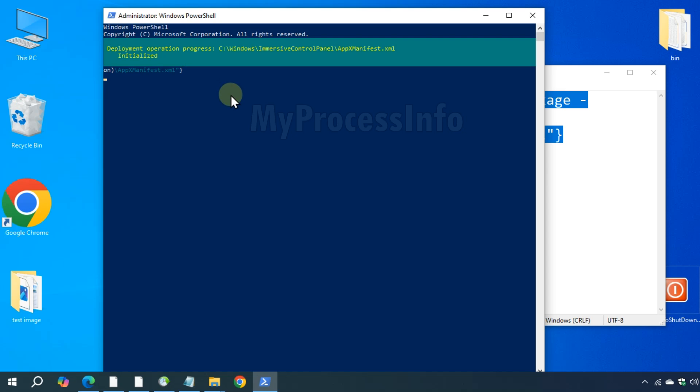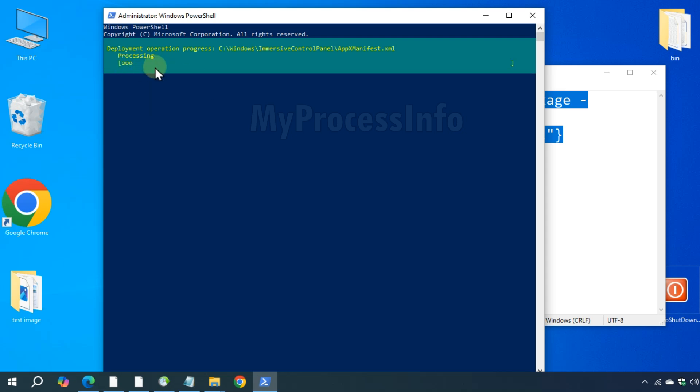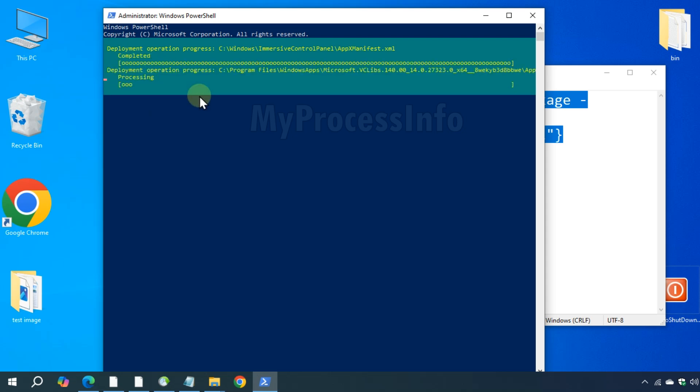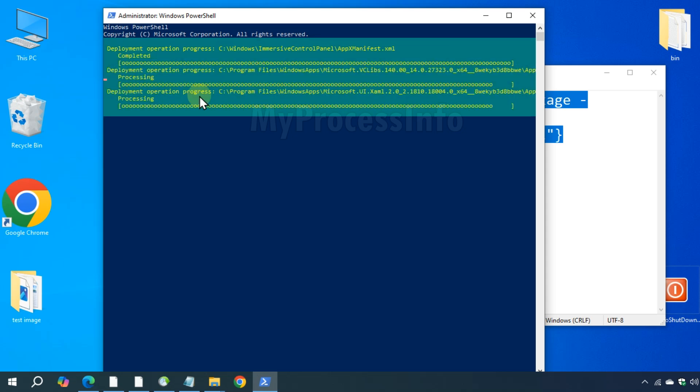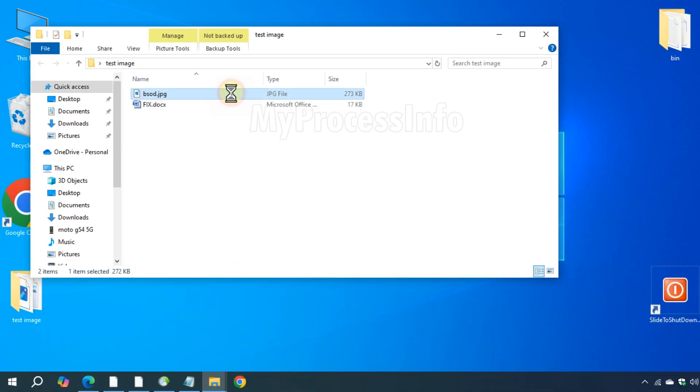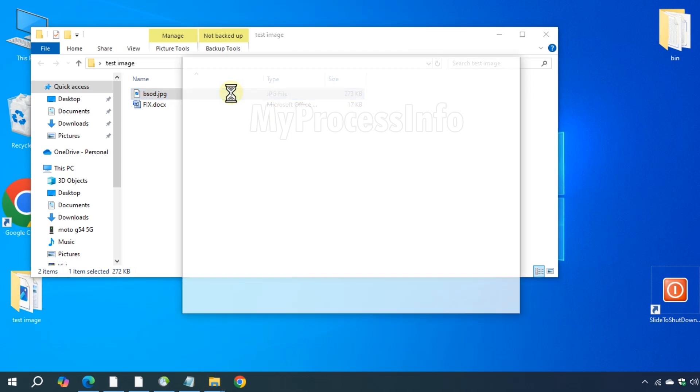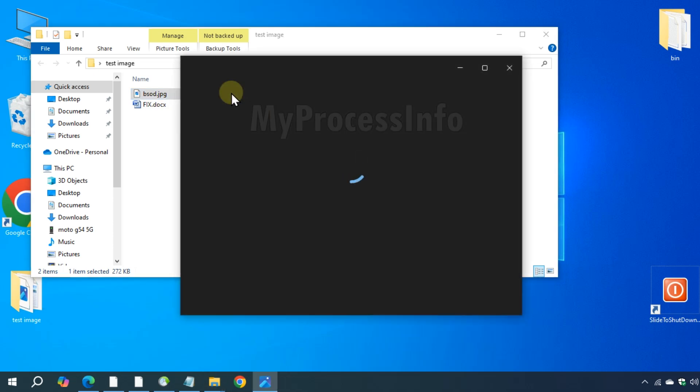And then press the Enter button. That's it. Now restart your PC and your problem should be resolved. Stay safe.